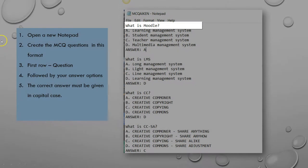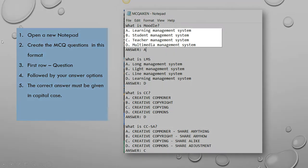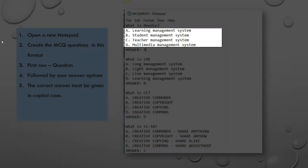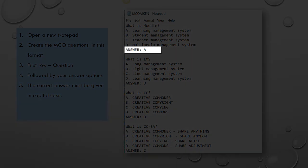This is followed by the answer options A, B, C, and D. Then the answer is typed using the word ANSWER in capitals, followed by a colon, then either A, B, C, or D as the correct answer.